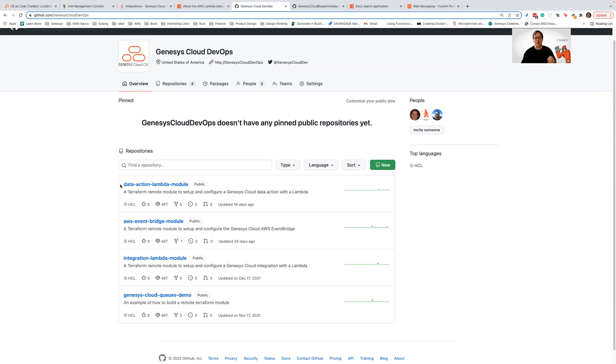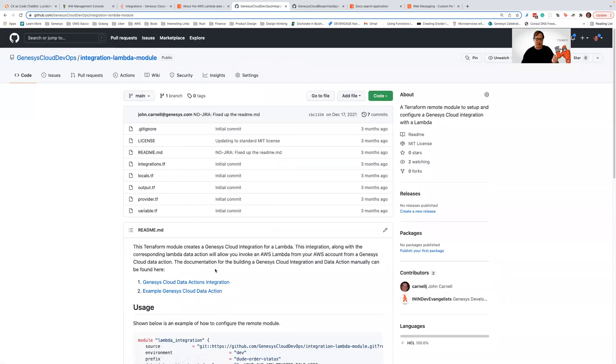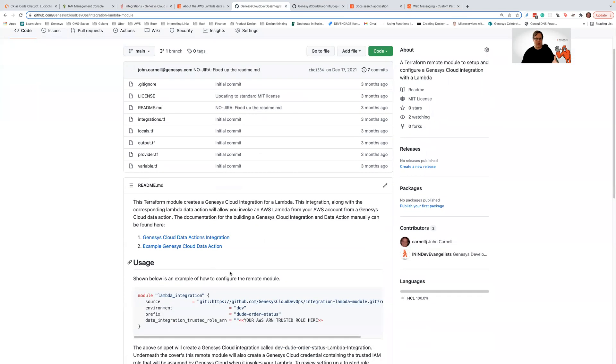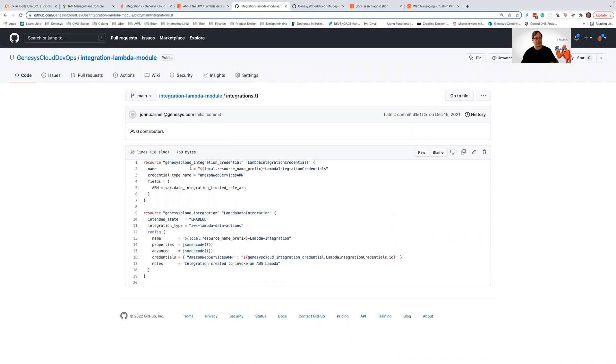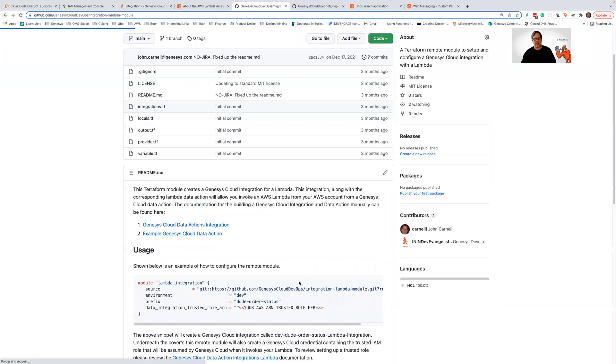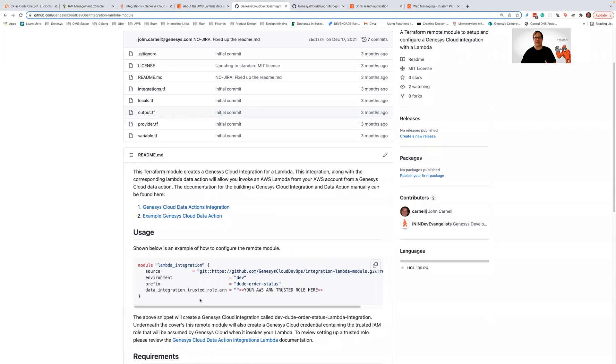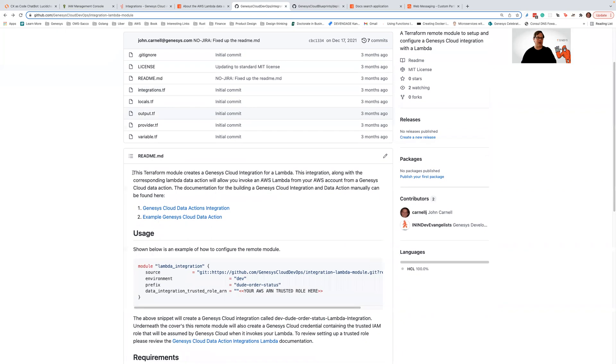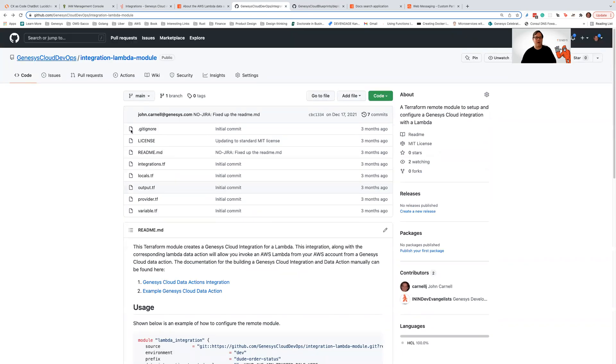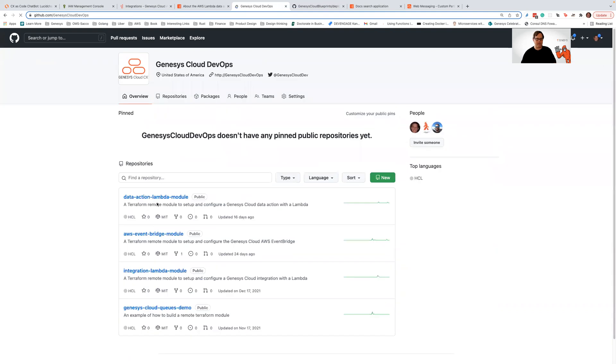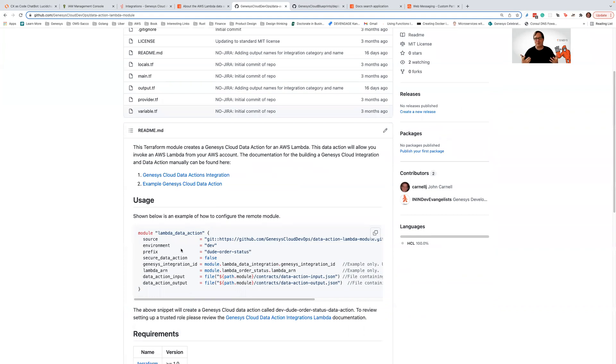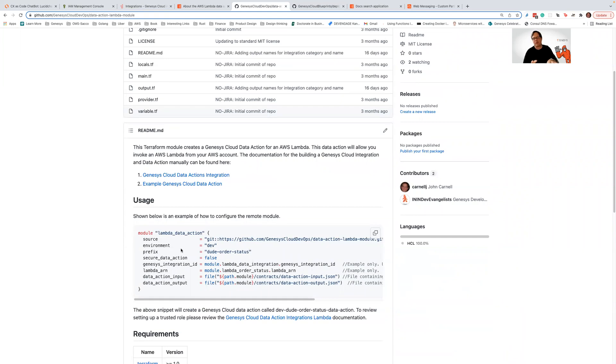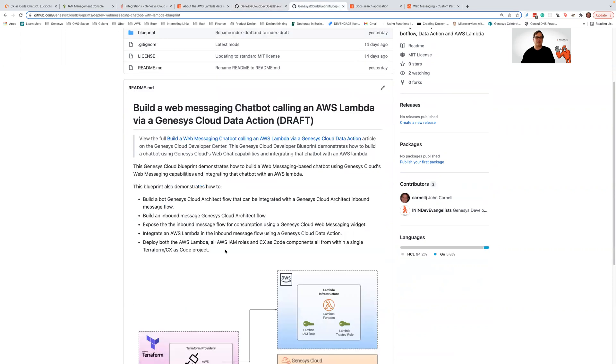Because if you're looking at setting up a CX as code Terraform pipeline with this, we already have a couple of remote modules sitting out in this GitHub org that you can use. We have a remote module that will let you set up the integration. And in the integration, we set up not only the integration and the credentials. If you were trying to set this up in Terraform using our CX as code provider, you'd have to figure all this stuff out on your own by either reverse engineering it or looking at parts of the documentation. Remote modules in Terraform and CX as code basically let you act like you're calling a function. And so we have some good examples out here in our github.com/Genesis Cloud DevOps repo.